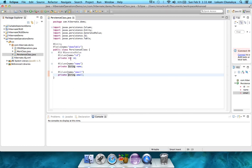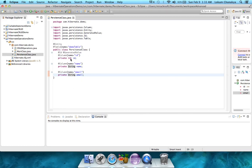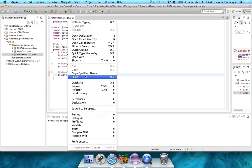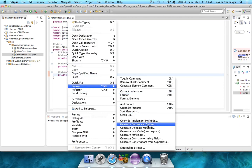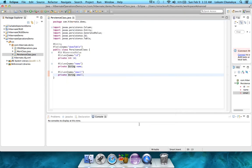For that, right-click on one of the variables, and you can see in the source menu, you go over to submenu, and you can see generate getters and setters over here.